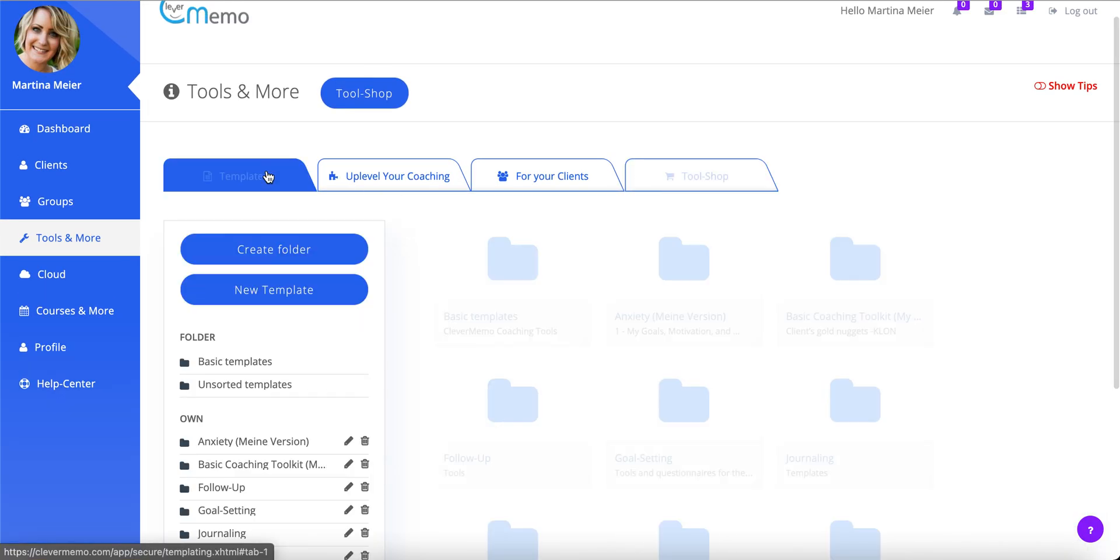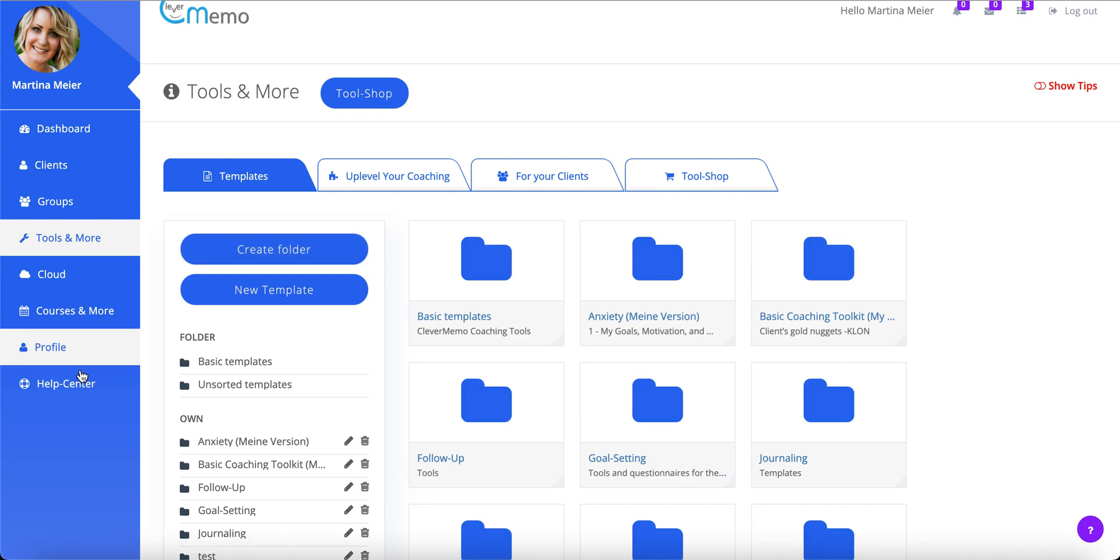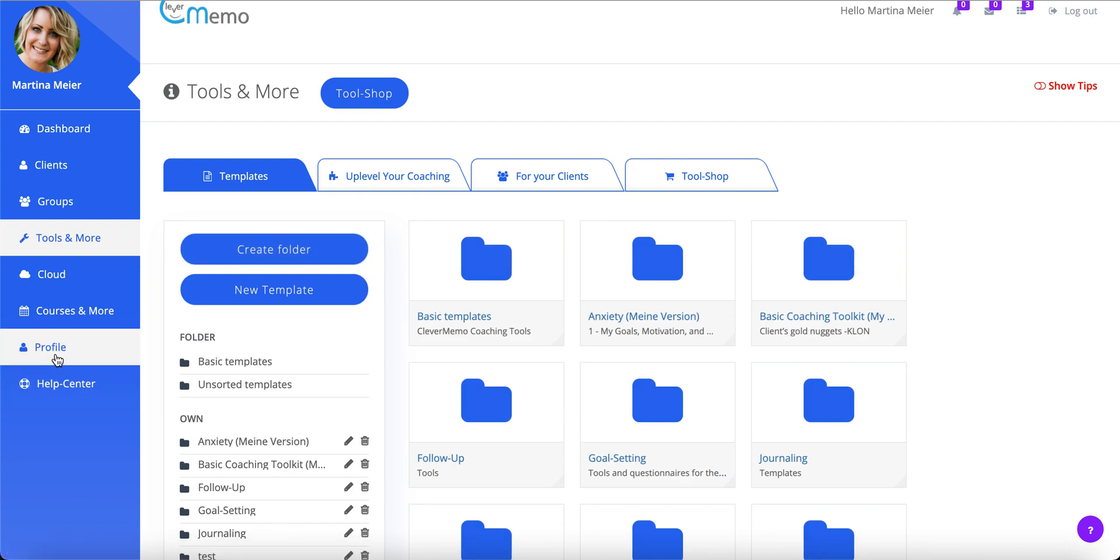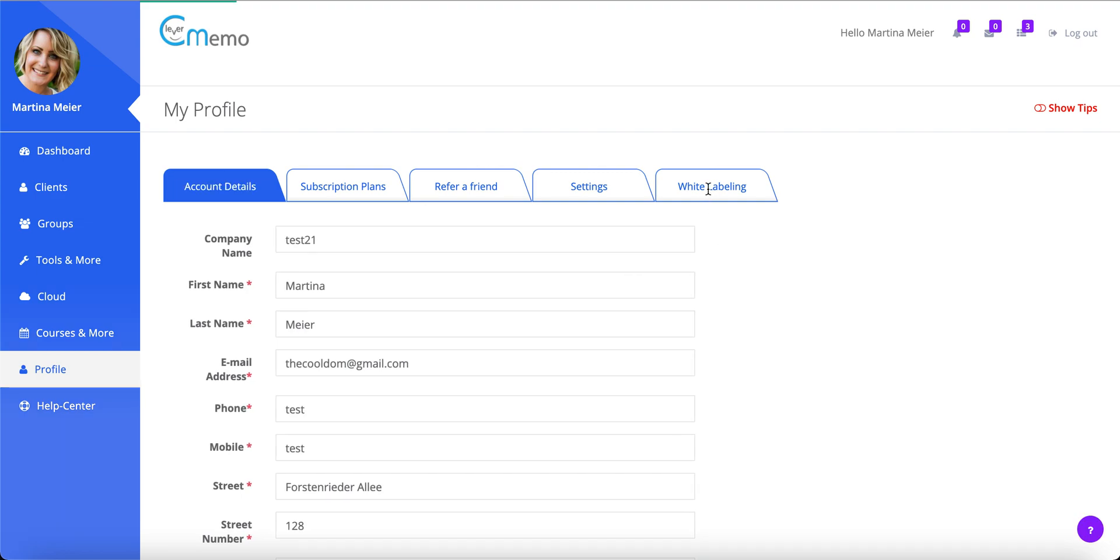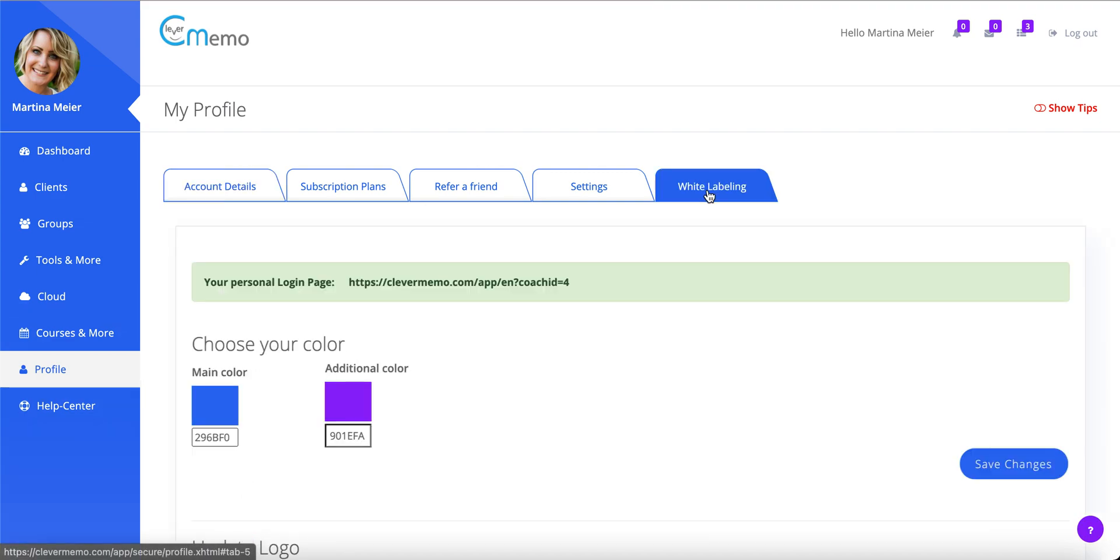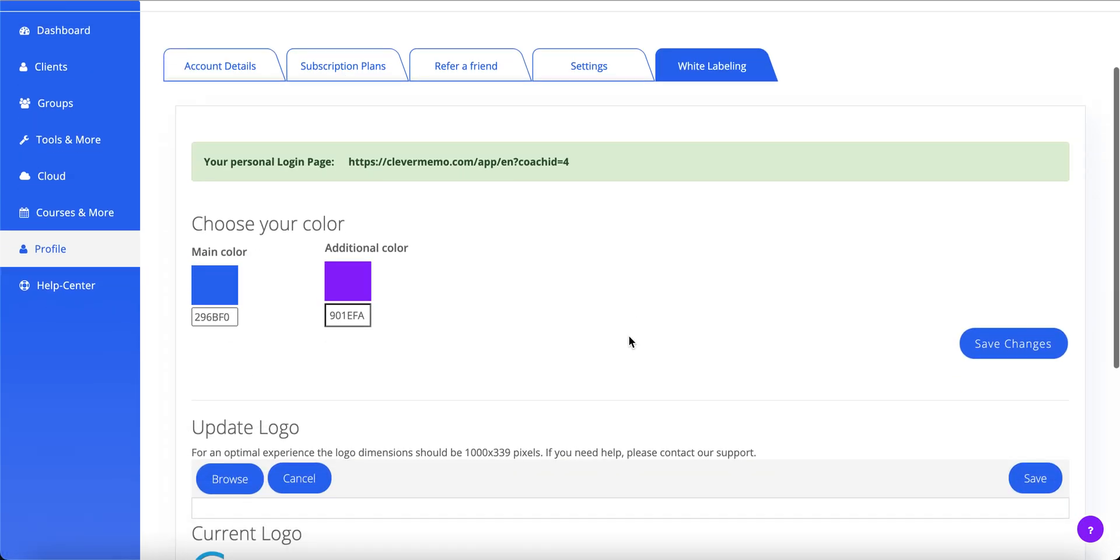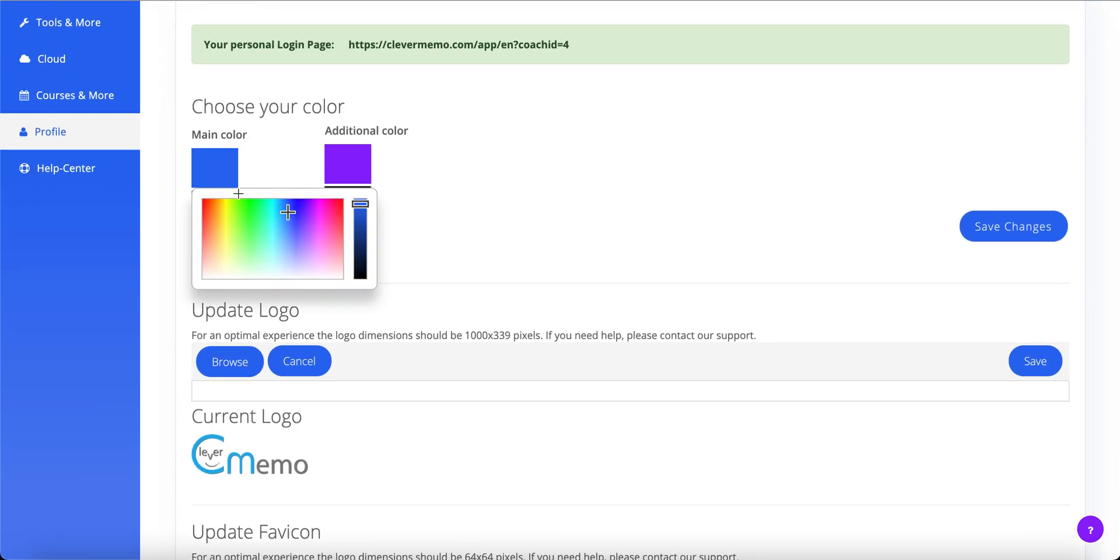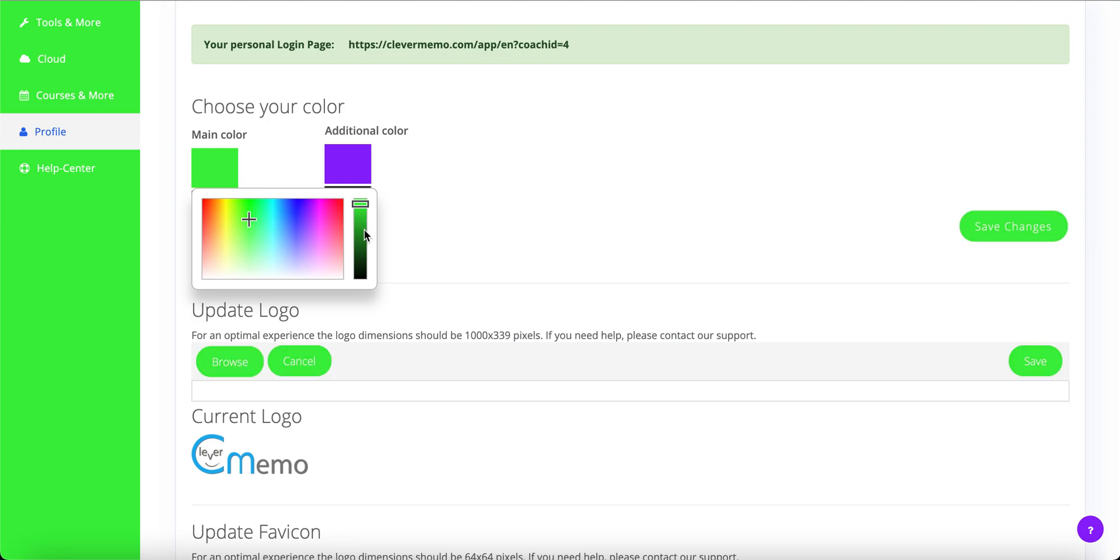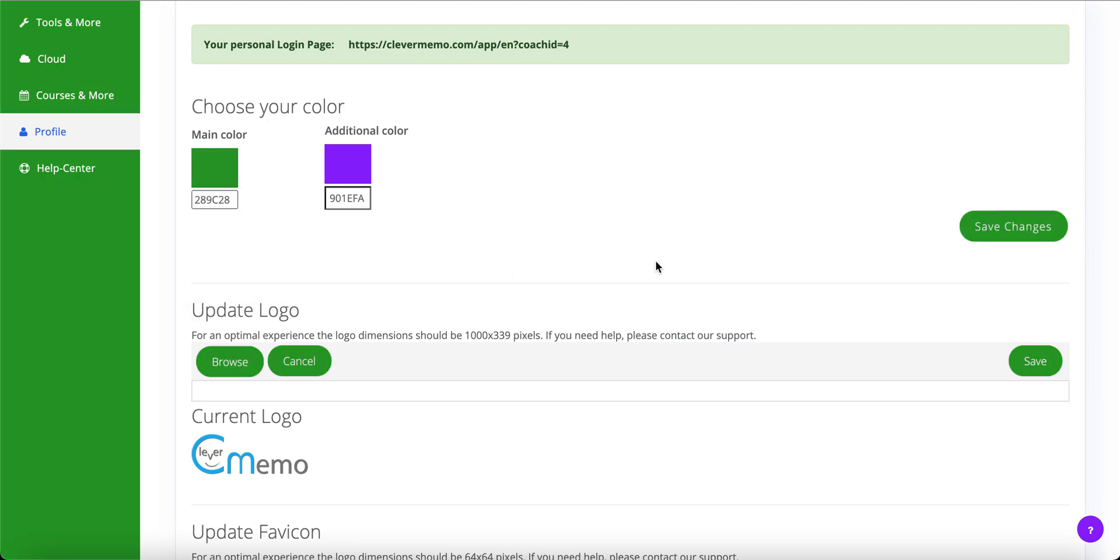So you can organize your client communication, provide impulses and support between sessions, and automate routine actions, but one thing is missing so far. You want your coaching brand to be in the spotlight. No problem. White labeling allows you to add your logo and your brand colors in less than 30 seconds.